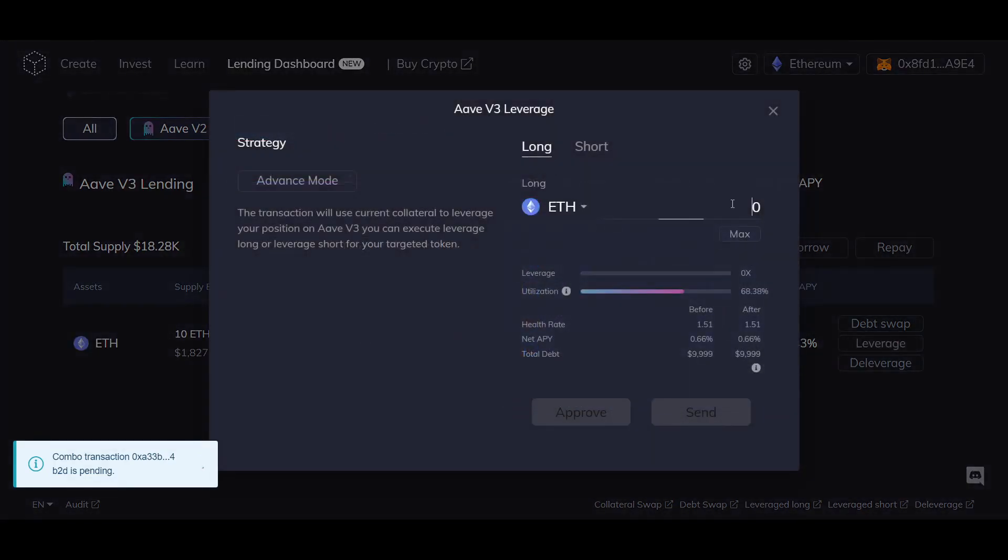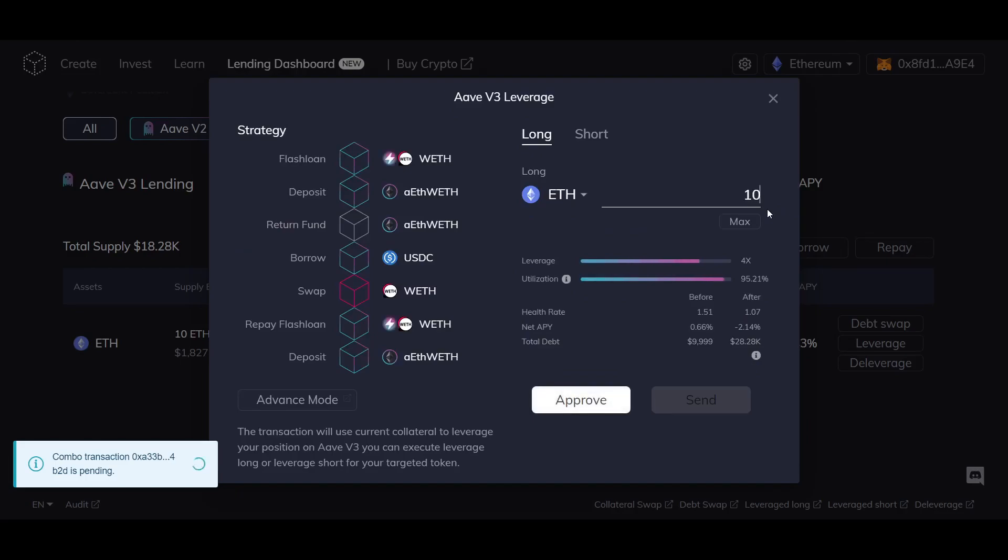The combination uses flash loan to make a deposit in the token you wish to long or short, and then borrow USDC from those deposited funds to swap back to the asset and redeposit back into the lending protocol once the flash loan is repaid.